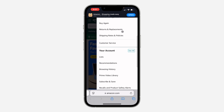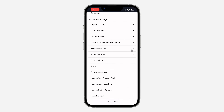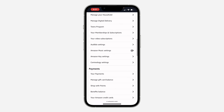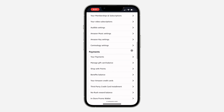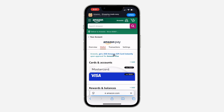Once you've signed into your account, click on your name at the top and scroll down. After that, click on 'See all' in front of your account. Once you click on 'See all,' scroll down and you're going to see the option for your payment — click on it.